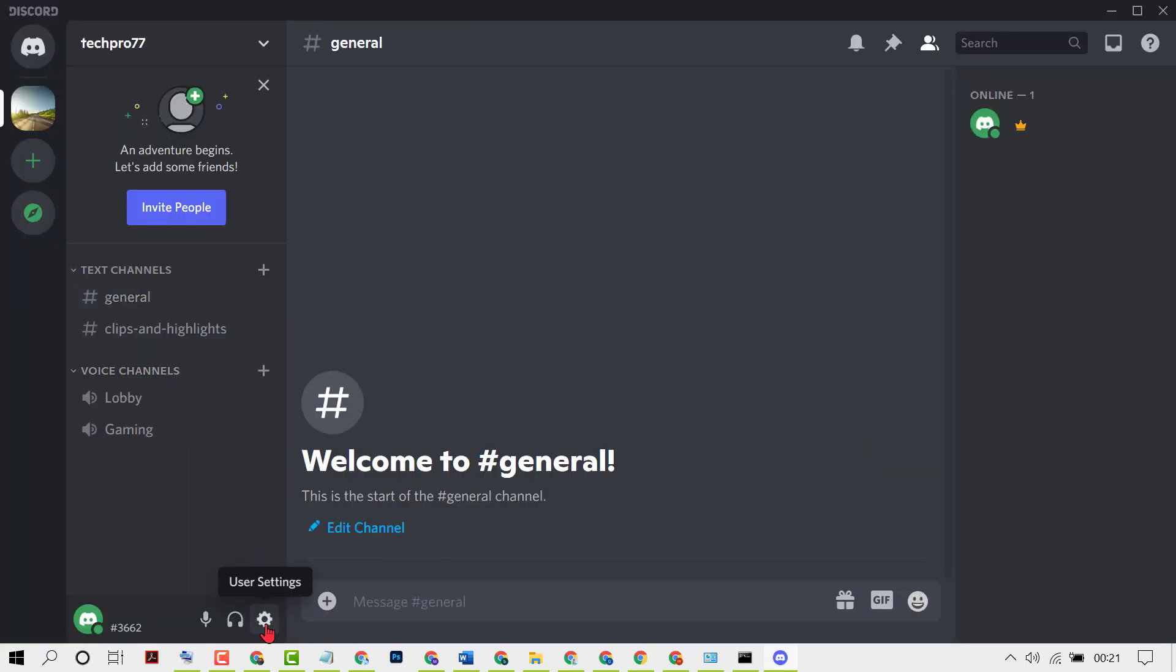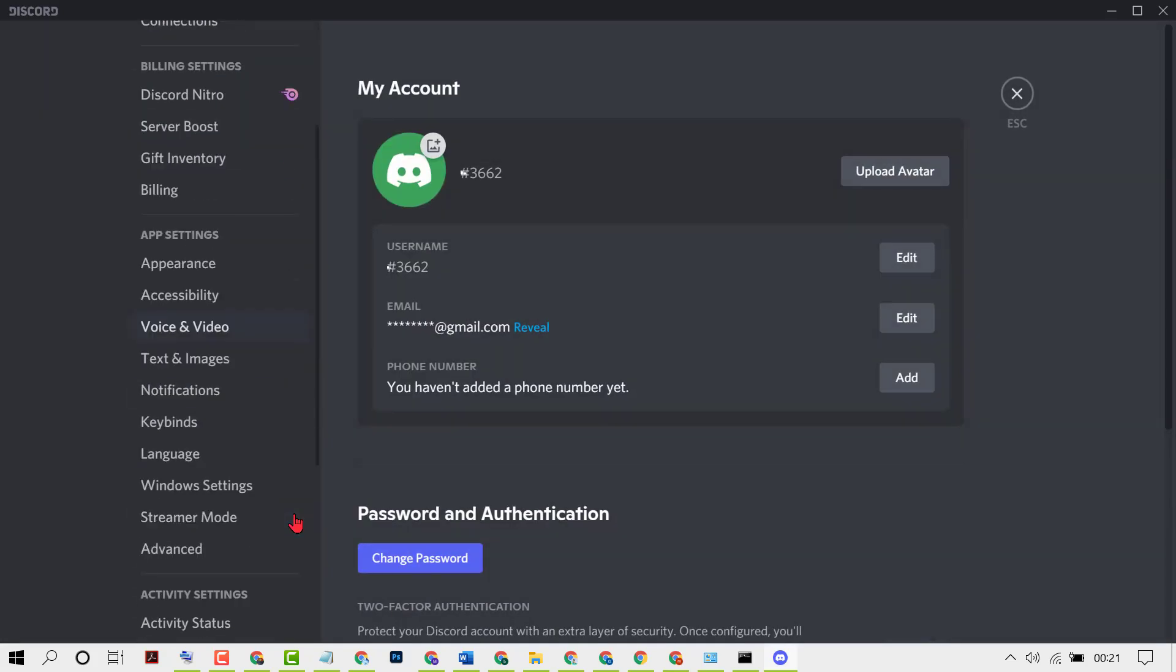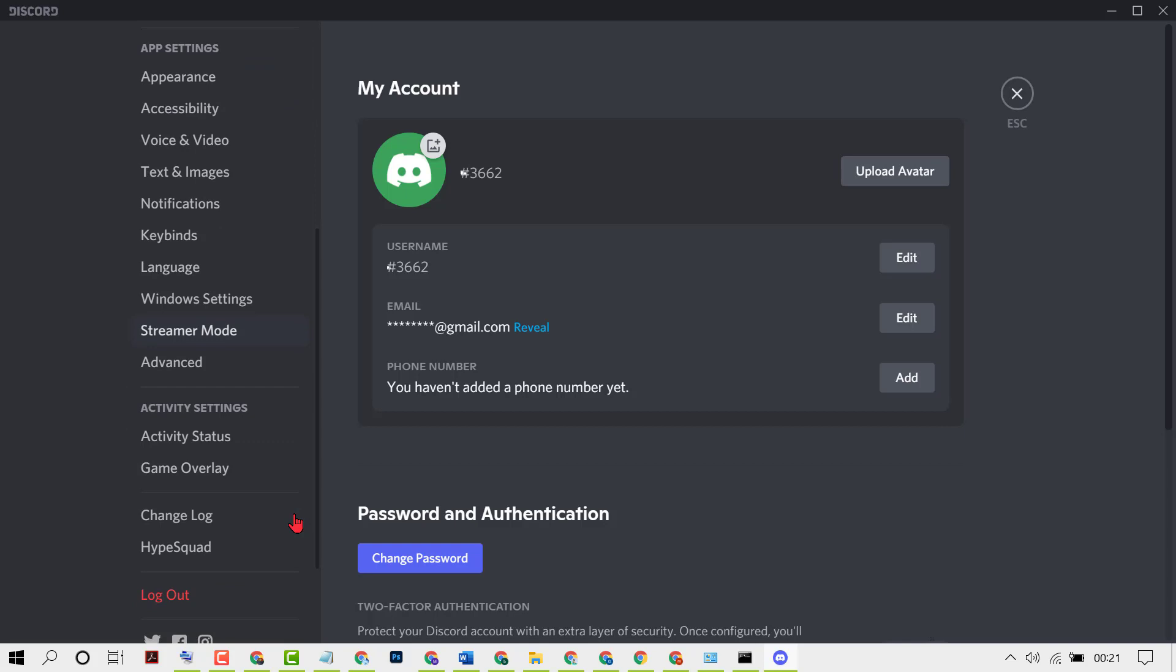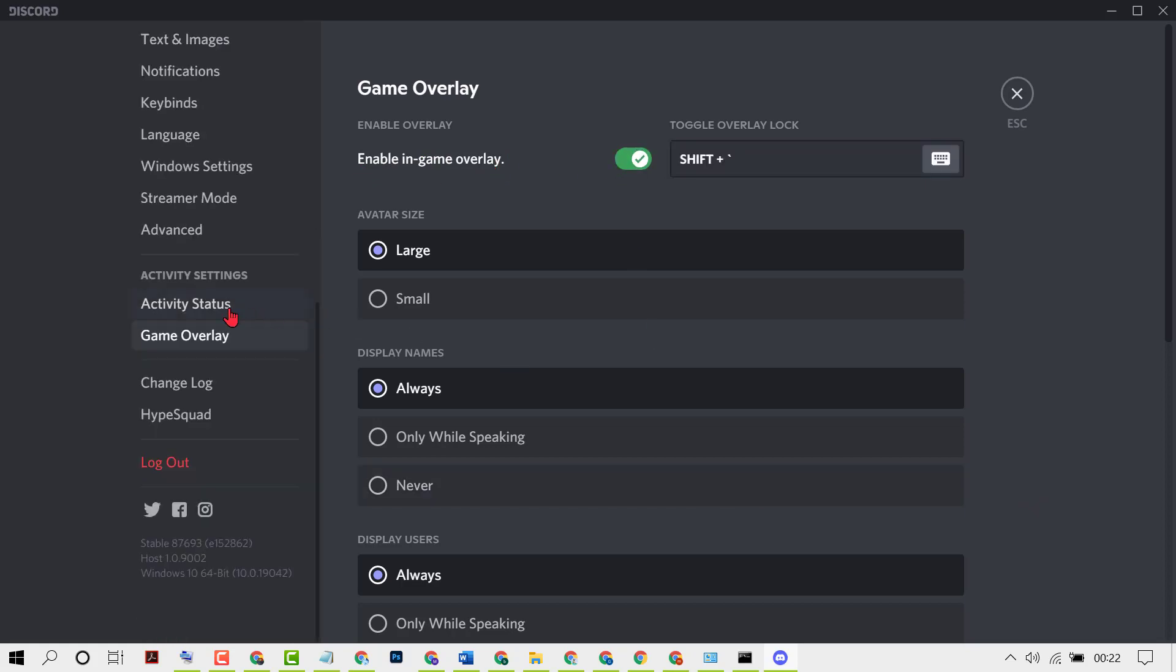Now click on this User Settings. Now scroll down and click on Game Overlay. Now enable Game Overlay, so turn on Enable Game Overlay from here. Then click on Game Activity Status.